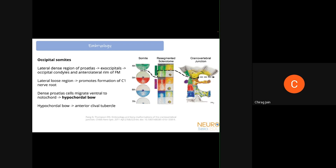The lateral sclerotome of the pro-atlas has a dense region and a loose region. The dense region forms the ex-occipitals — basically the occipital condyles and the anterior part of the foramen magnum — while the loose region helps promote the formation of the C1 nerve root. The dense pro-atlas cells also migrate ventrally to the notochord to form the hypocaudal bone, which gives rise to the anterior cervical tubercle. Importantly, no atlas structure arises from the pro-atlas.